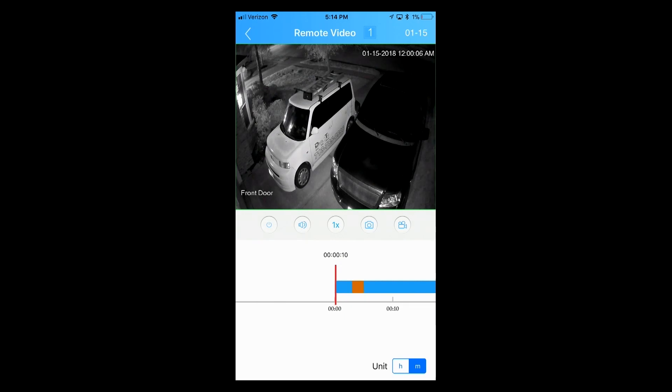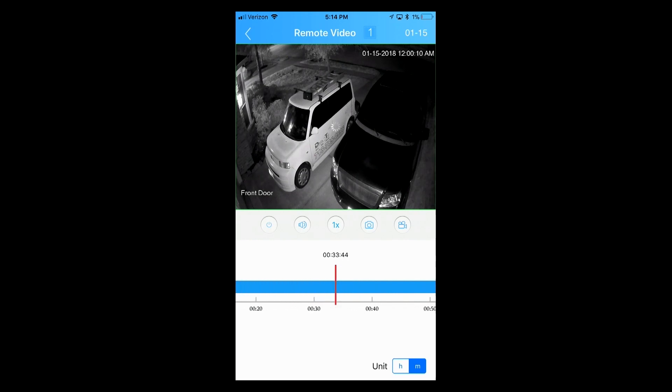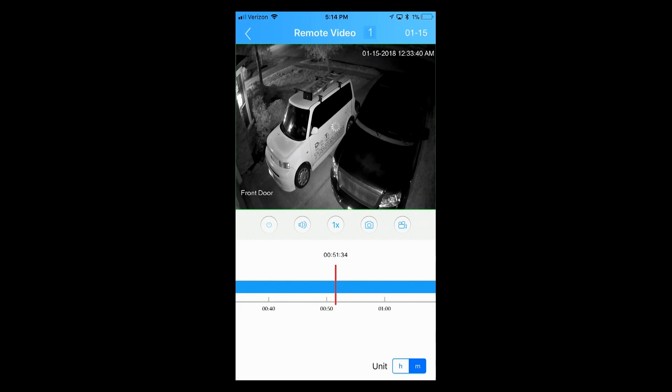To see 1 AM, we're going to scroll on the timeline until we get to 1 AM or close to it.